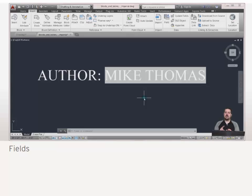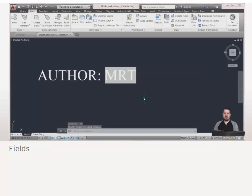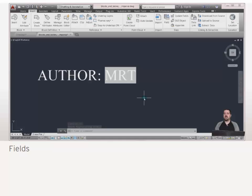Now in AutoCAD it's not going to update automatically. And there's three things that will actually cause it to update: a regen, a save, or a plot. So what I'm going to do is just do an RE and hit enter. And notice that a regen actually forced it to update. And notice that it's all uppercase because remember I set the properties to uppercase.